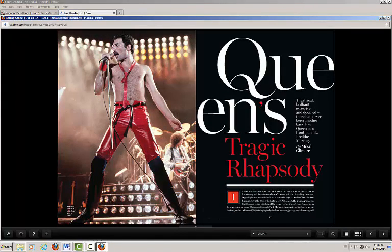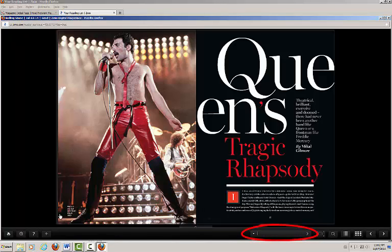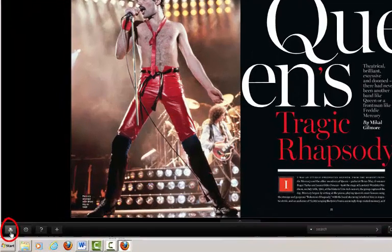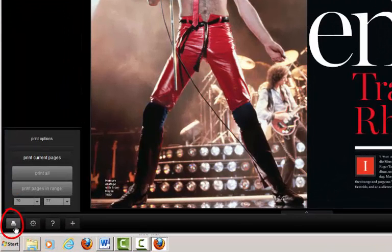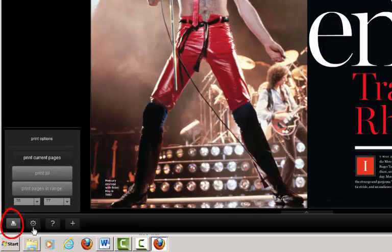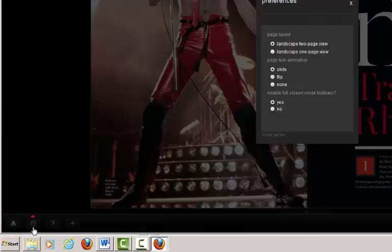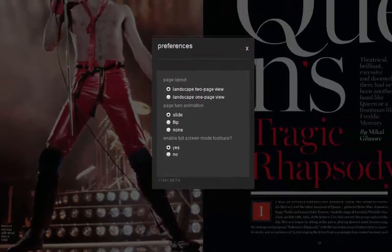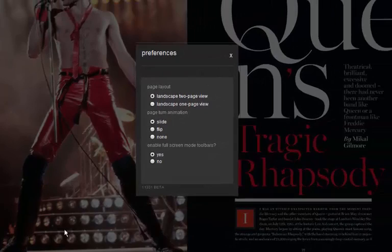You'll notice that we also have a search bar available. On the left side of the screen, we have an option to print and to modify the page layout.